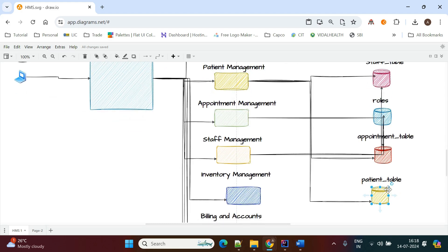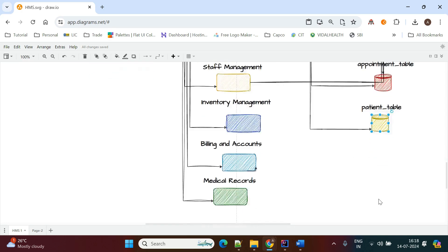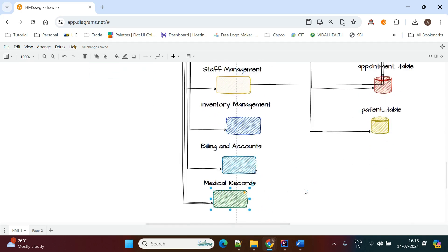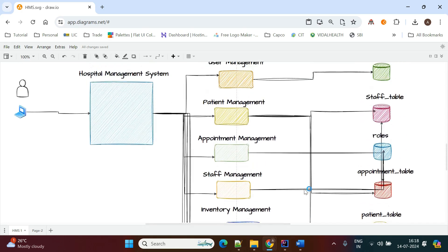If the patient is admitted to the hospital, they will have some extra records. In that case, all records are stored in the medical records. This is related to patient management.